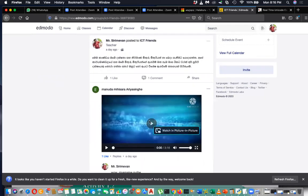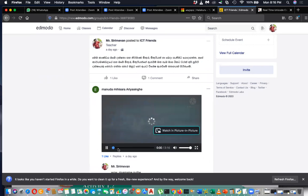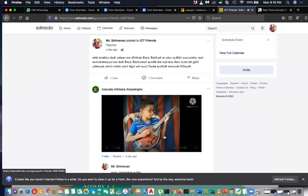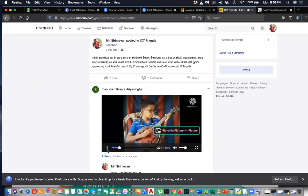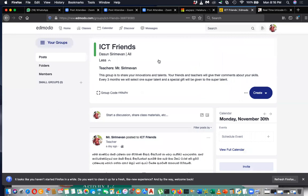One student has already submitted his skills — he's good in music. Likewise, you can post your own skills. Every three months we are going to select a winner and send a small physical gift to encourage your skills. This is our 'ICT Friends' club where we perform, share with others, and get rated. It's separate from the main class.